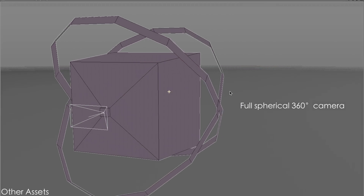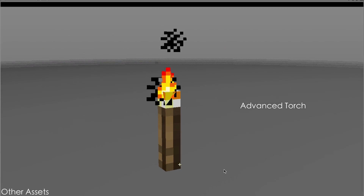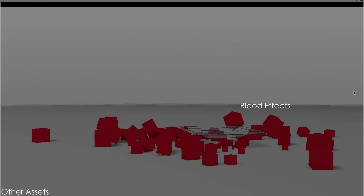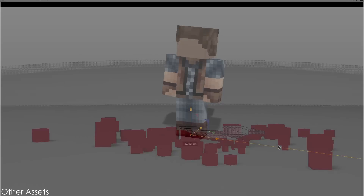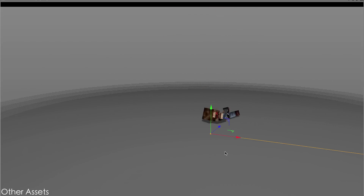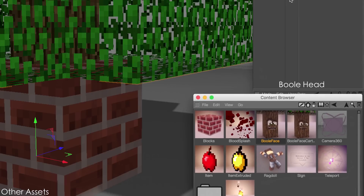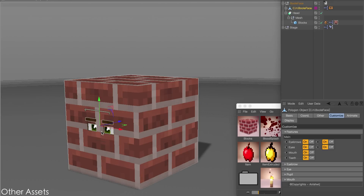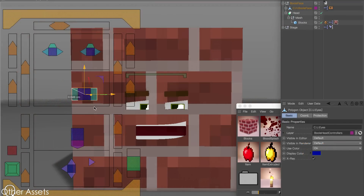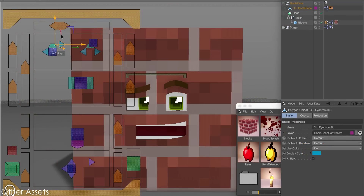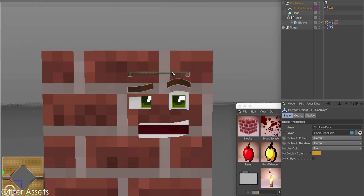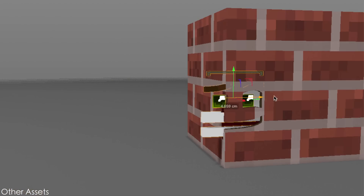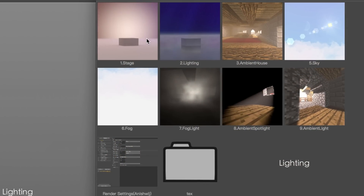There are also a wide variety of new other assets, including a 360-degree camera that can render a spherical 360-degree animation, an advanced torch, a teleport effect, a blood effect, a rag ball, and a bull head that allows you to add a face to any object.